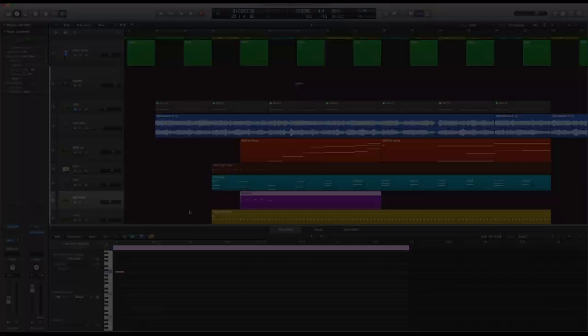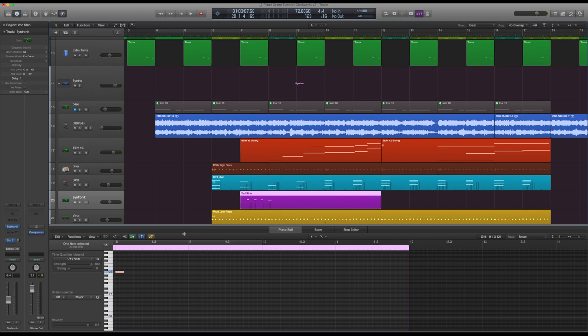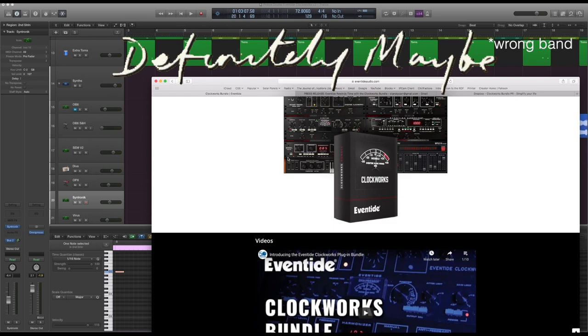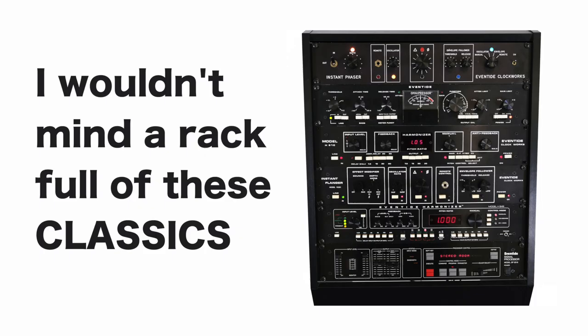To get those drum sounds, I wondered what would Prince have had access to back in the mid 80s. Listening to the sounds, I think he would definitely have been using the Eventide H910 and a flanger, or at least the Eventides were the top of the range stuff back then, as they still are now.